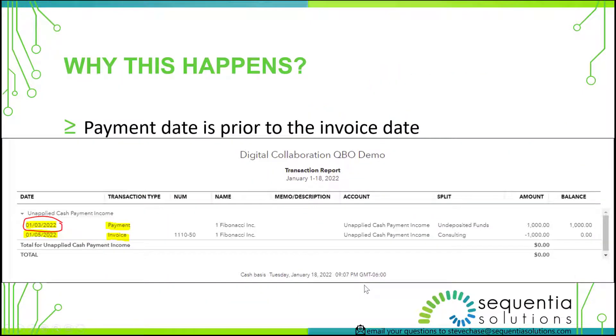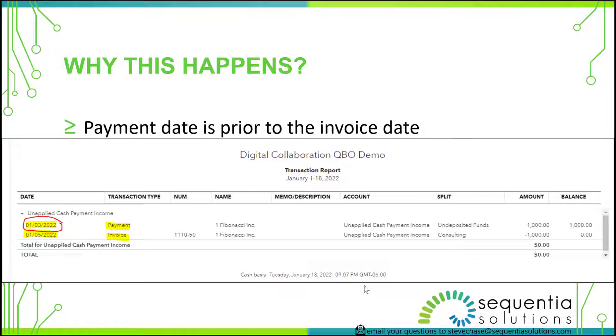There are a couple reasons why this happens. One reason is that you have a payment that comes in on a day before or earlier than the invoice date, and that will often populate unapplied cash payment income with a balance of zero.